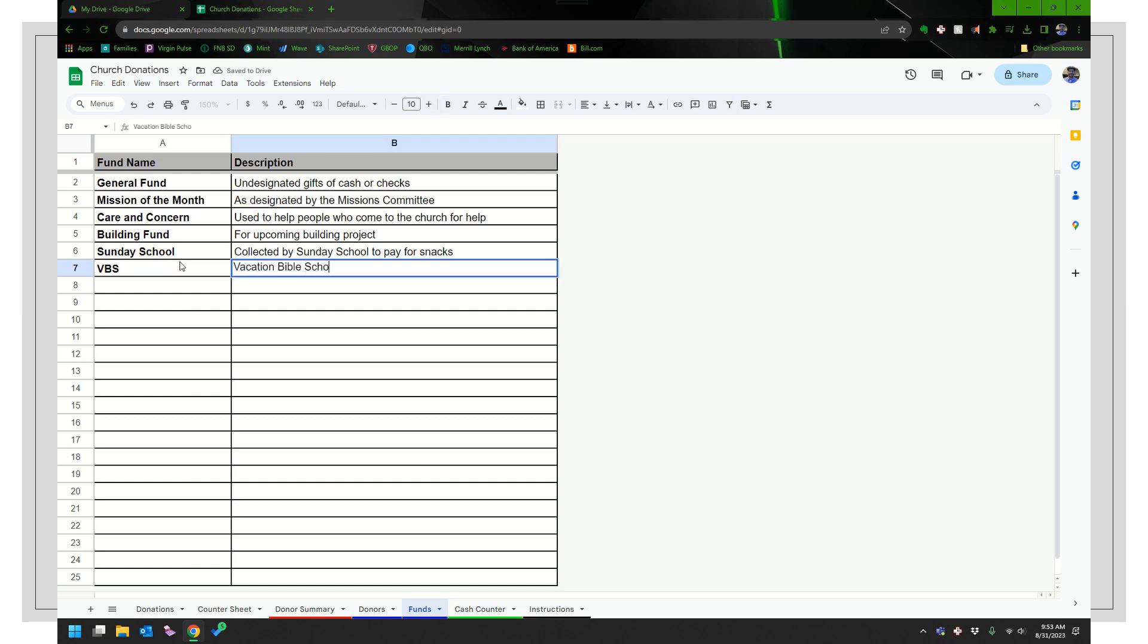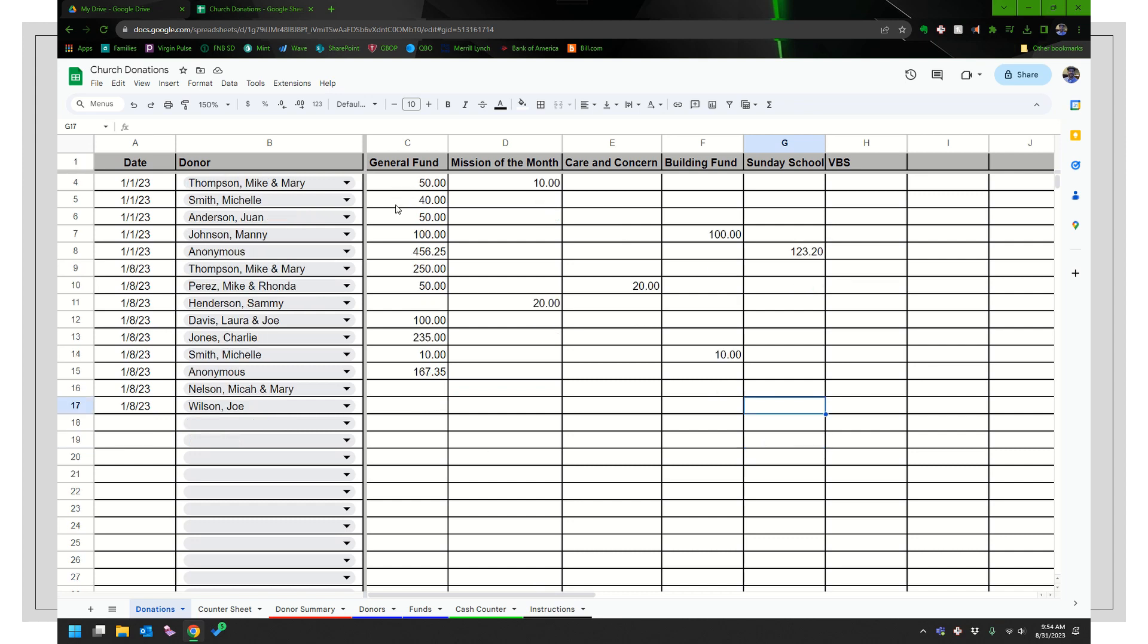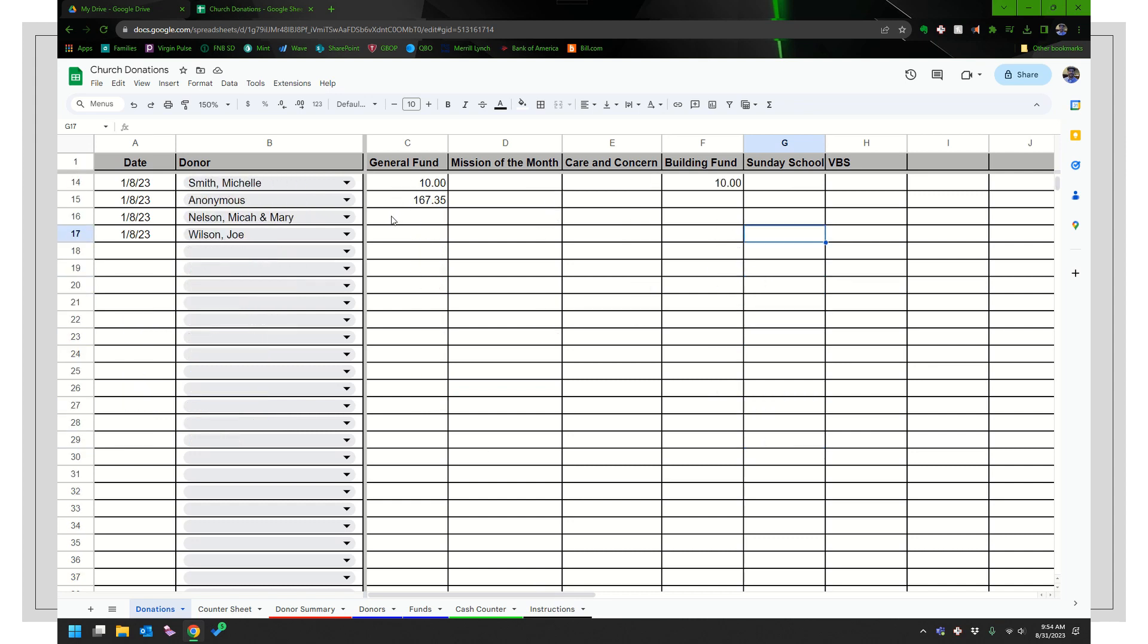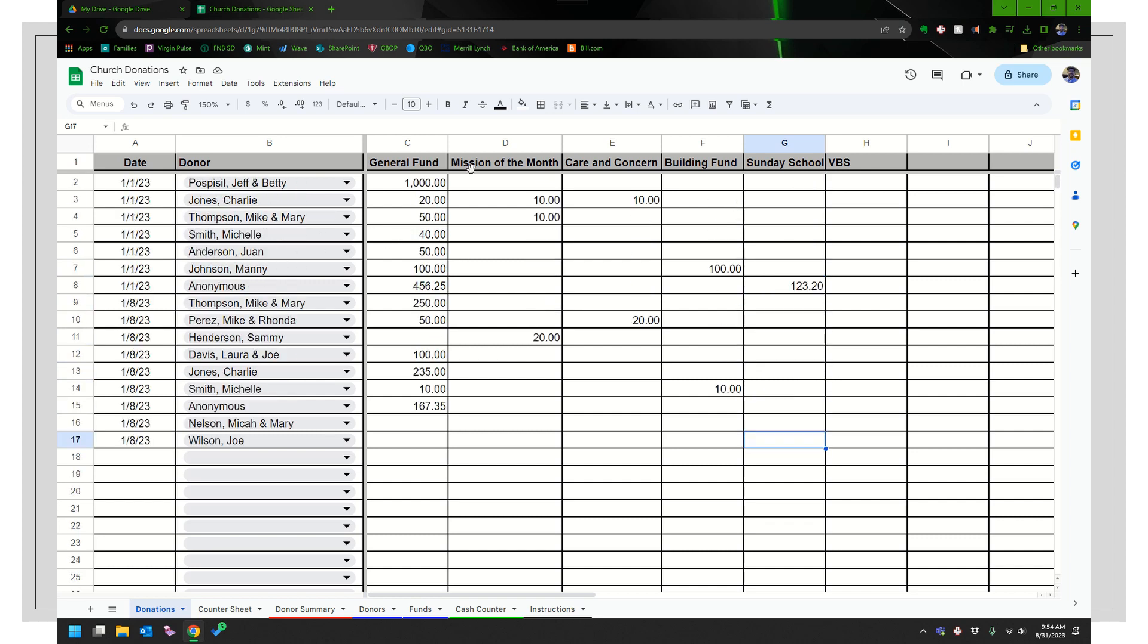VBS vacation Bible school. I always think it's nice to include a description. It just makes it easier to remember. The older I get, the more hints I need in my memory. So then that has added it in there. So again, these funds are in the same order as they are here. And one of the things I did do is I froze the cells. So as we go down, I'm scrolling down right now. It'll just keep going down like that, but it'll keep the names of the funds and the date and donor there.